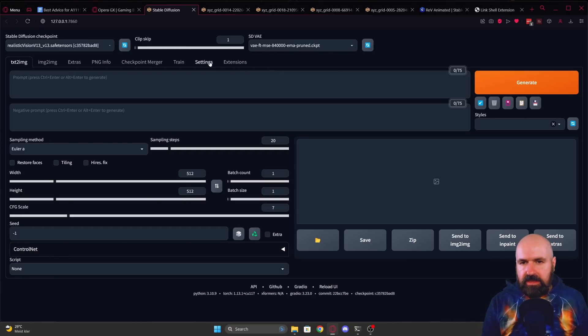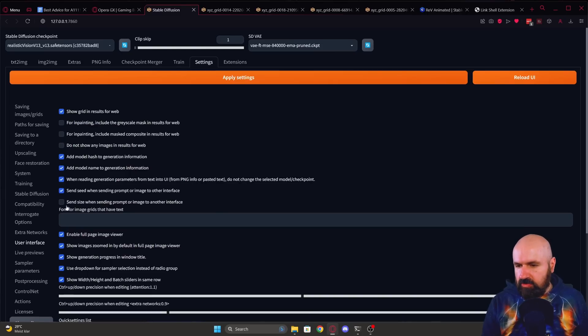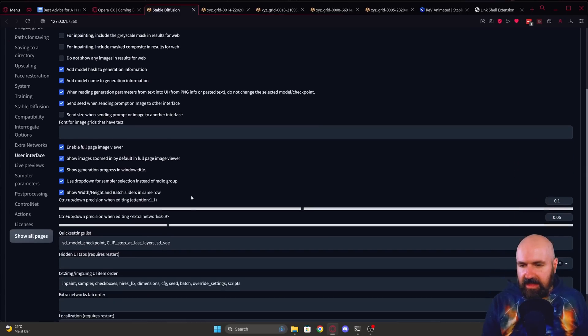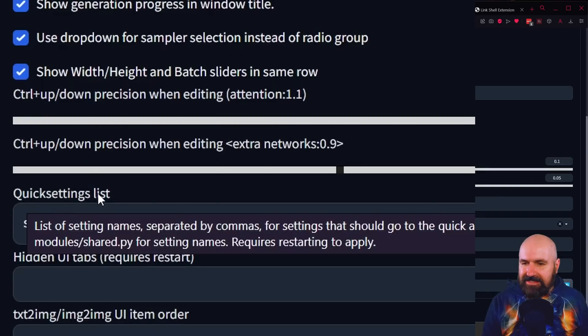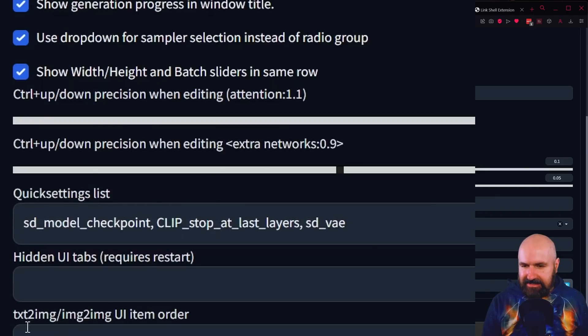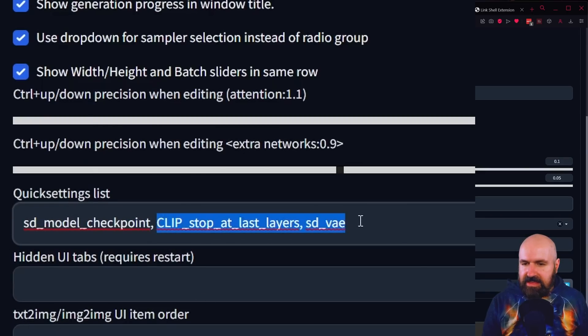So here in settings, you want to go to the user interface on the left side. You want to scroll down and here you have a quick settings list. Now in that, you want to write here these two commands to get that.